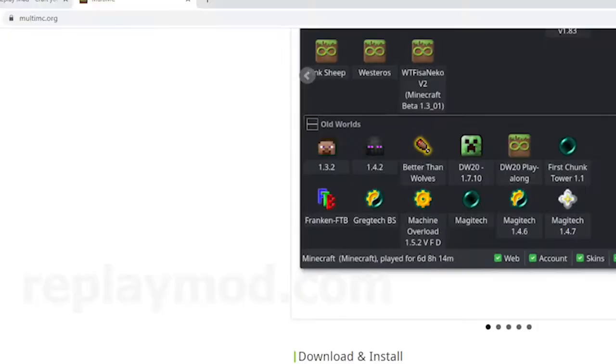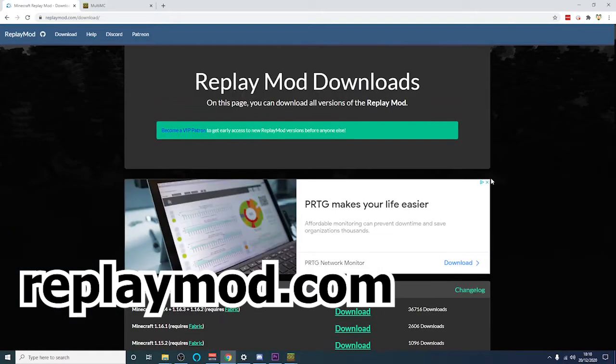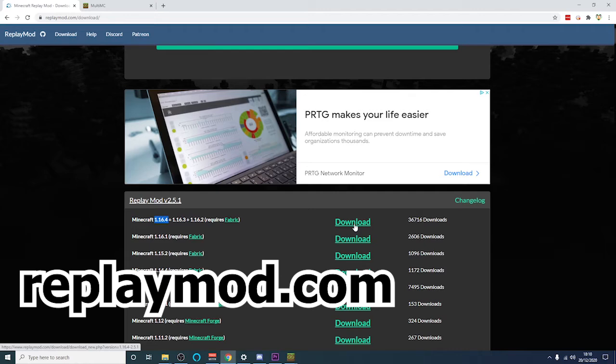To get the Replay Mod what you'll need to do is go to replaymod.com and click download now. Once you've clicked download now you'll be presented with this page. You then need to find the latest version of the client you're using. I'm using 1.16.4 so go ahead and click download.